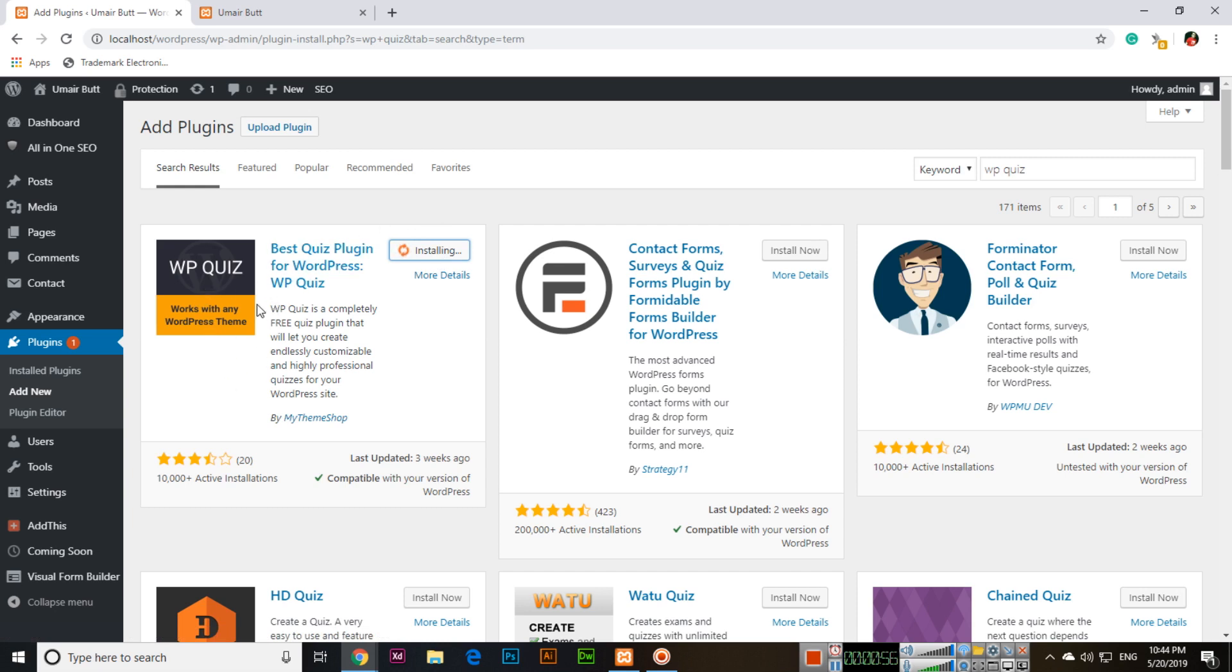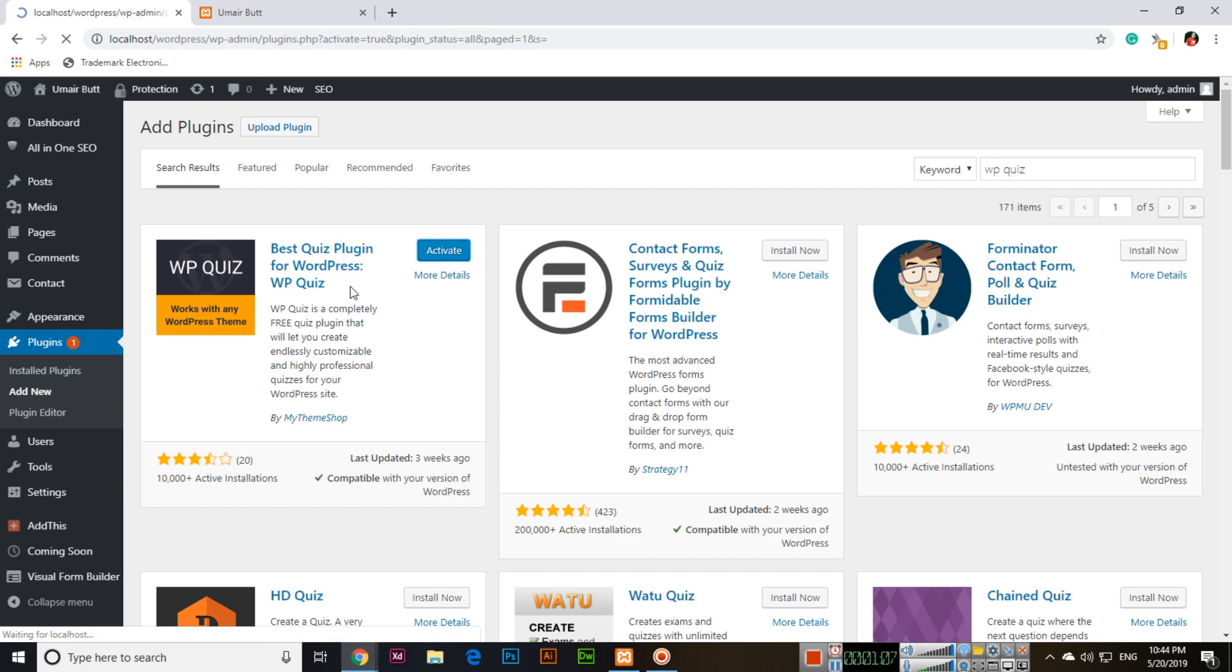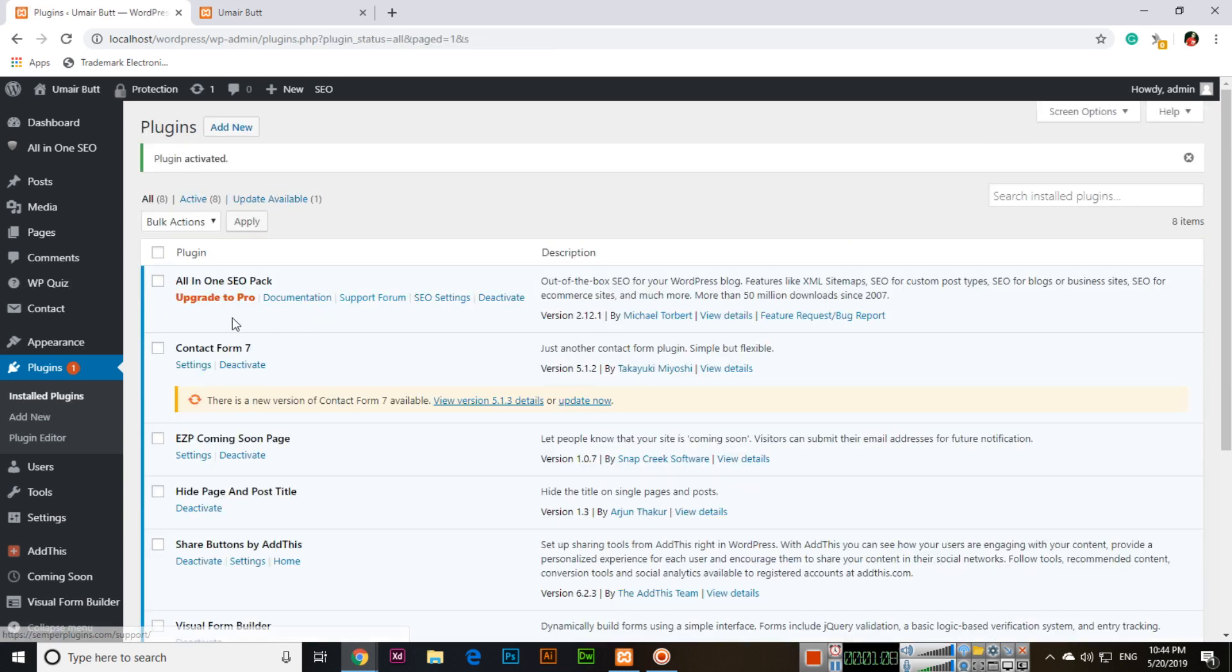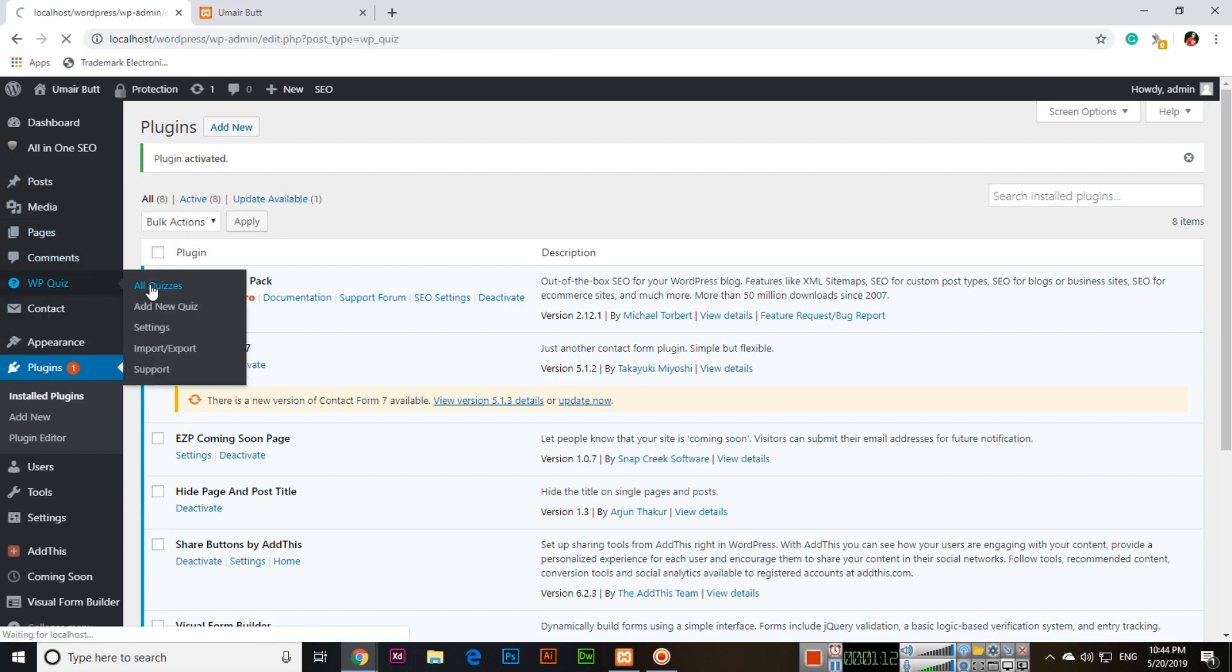This plugin works with any WordPress theme, so it's perfect. After installation, activate the plugin. On the left side you can see WP Quiz. If you click on All Quizzes, there you can see no quiz because we have recently installed this plugin.